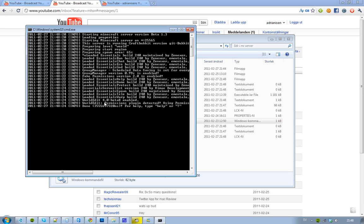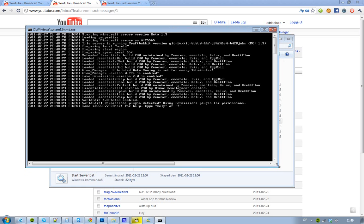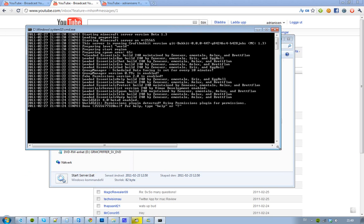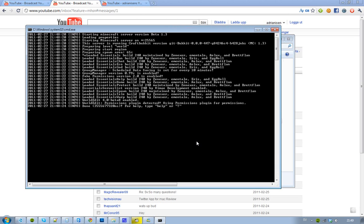Also, a weird thing I saw here was WorldEdit says that permissions plugin detected, using permissions plugin for permissions, and I don't even have this plugin installed. But yeah, so that's kind of awesome.